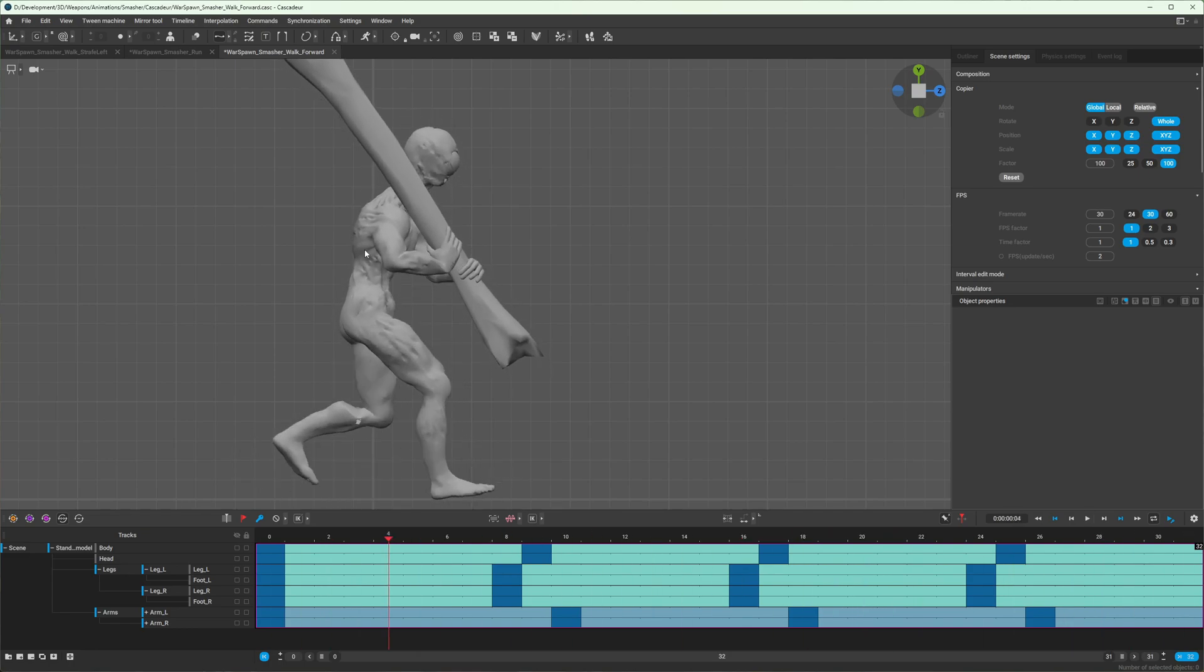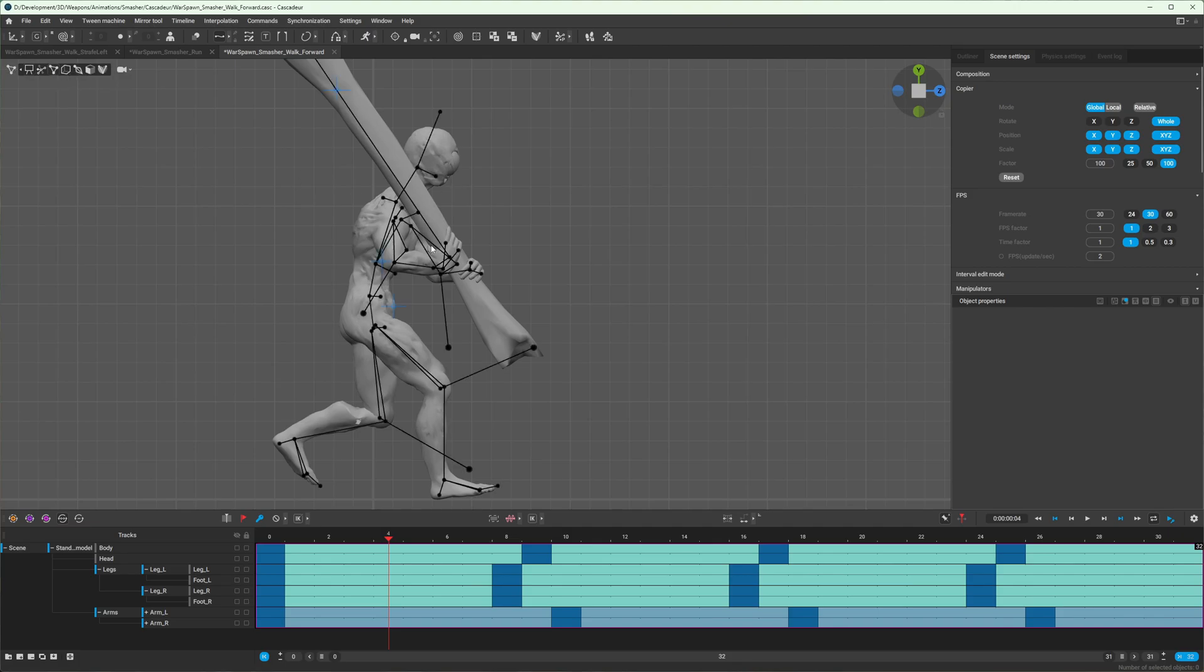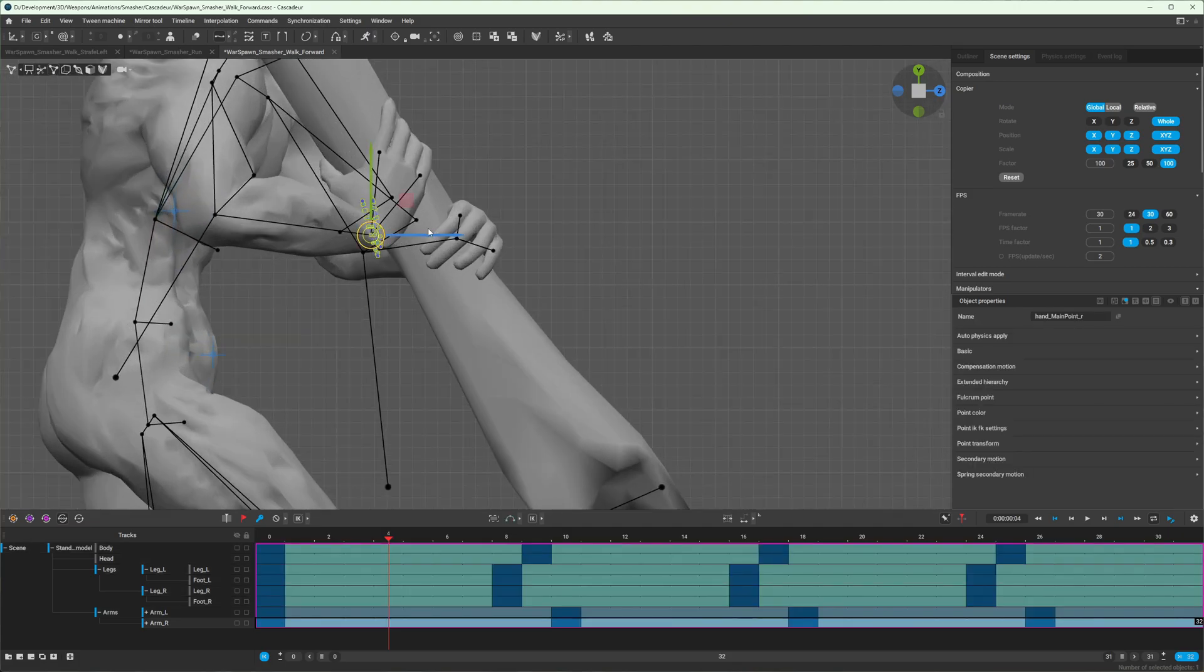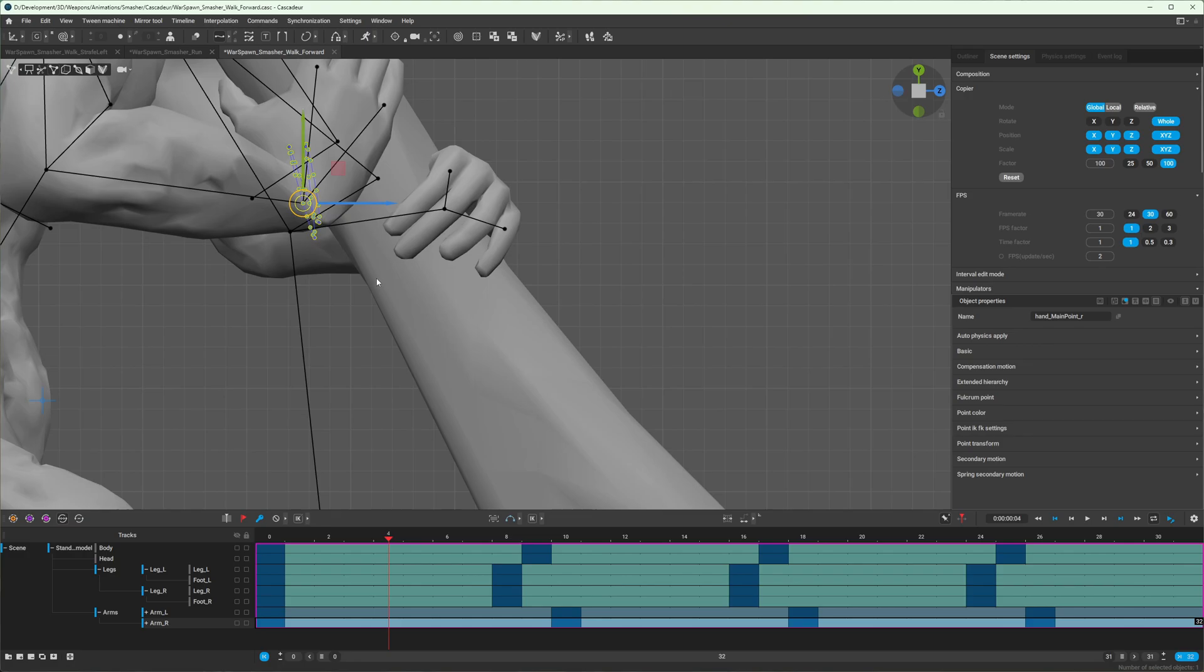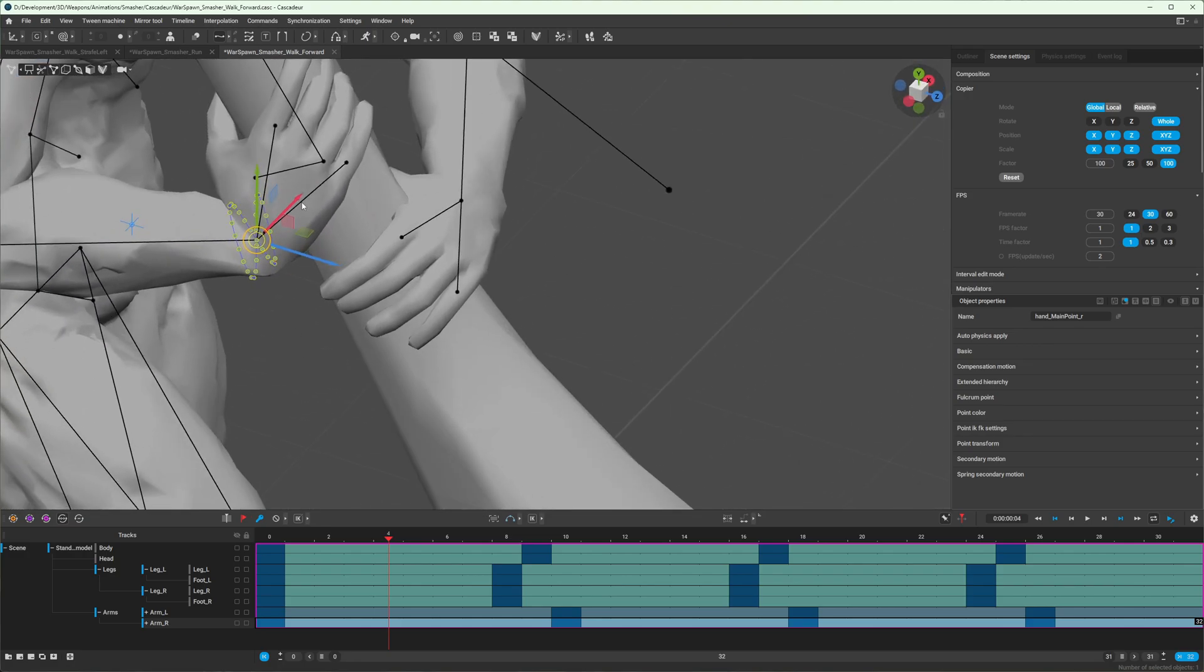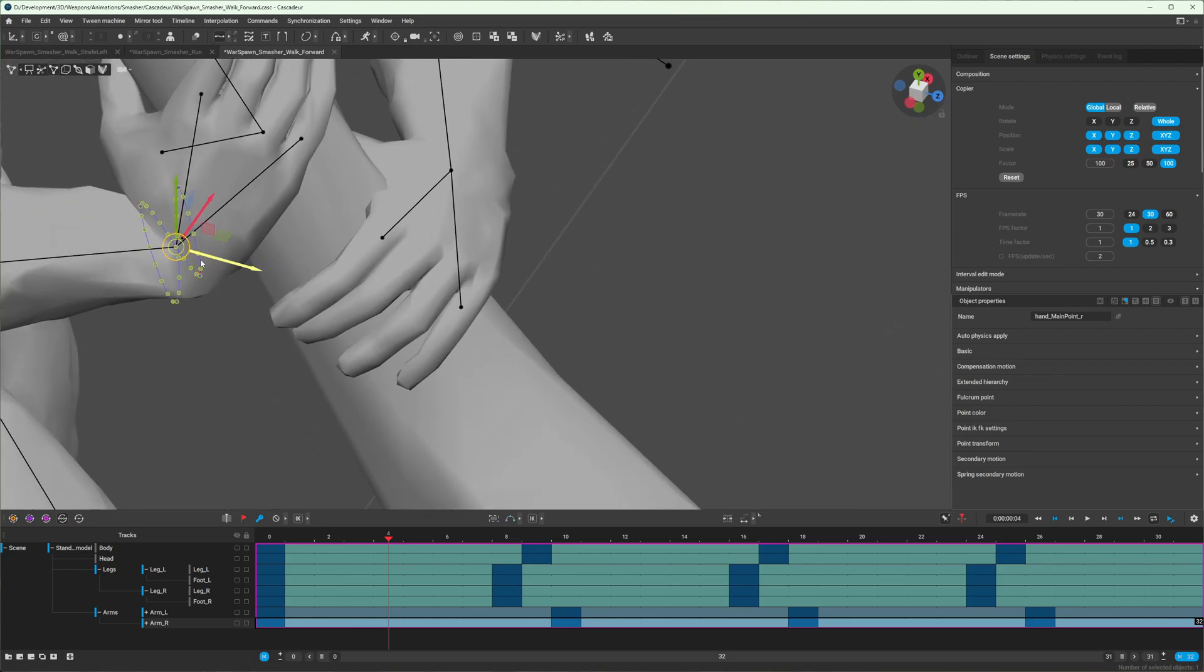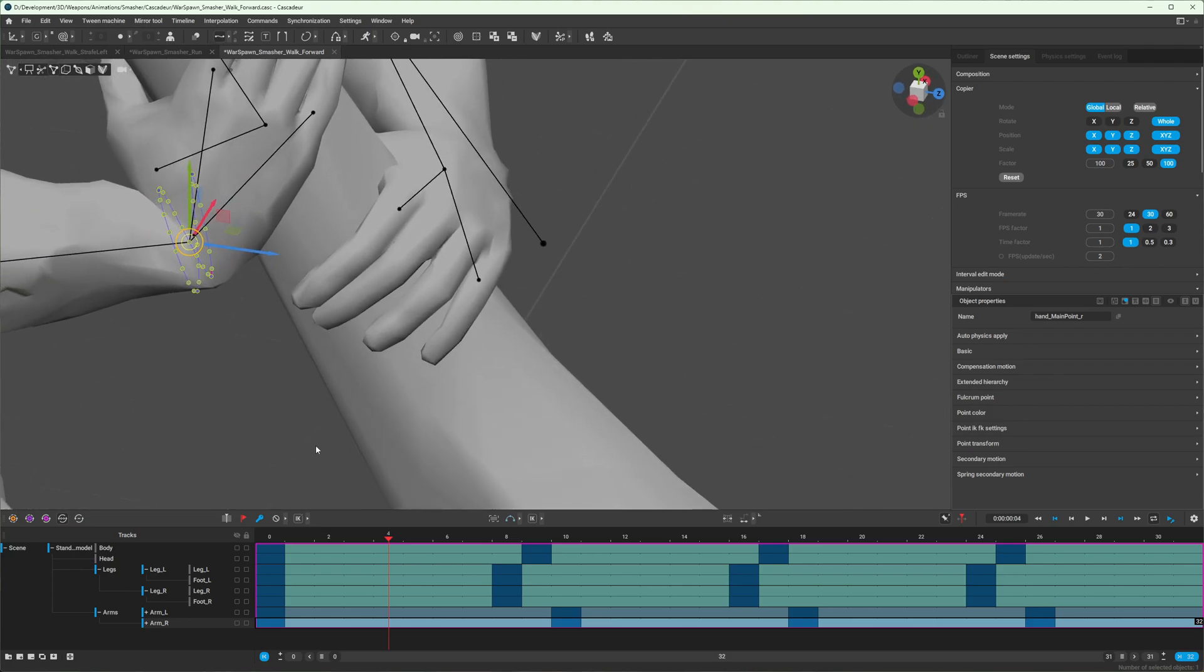One way you can see and visualize that difference is to open up the point controller mode, select one of your joints, and notice the trajectory. If you don't have that enabled, come up here to trajectory, turn it on, and you can see it's a nice figure eight.